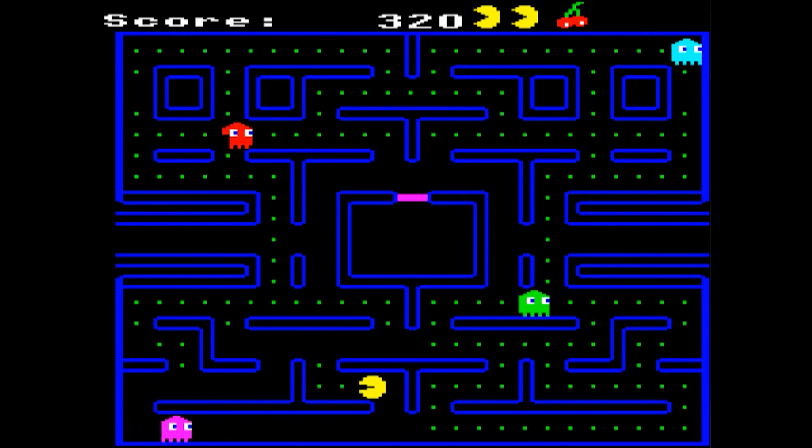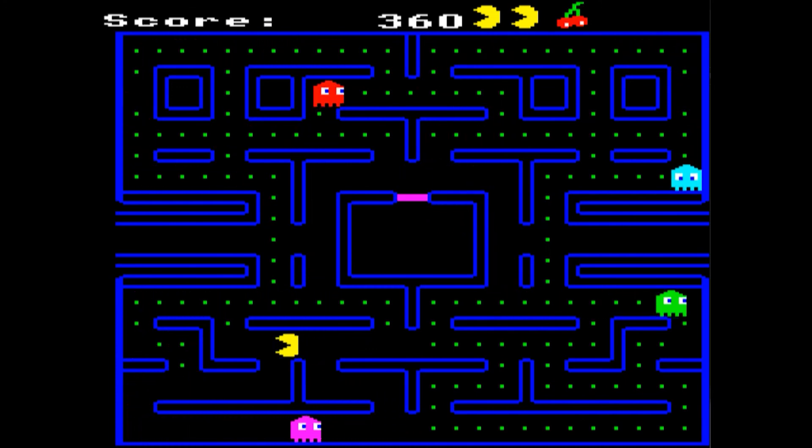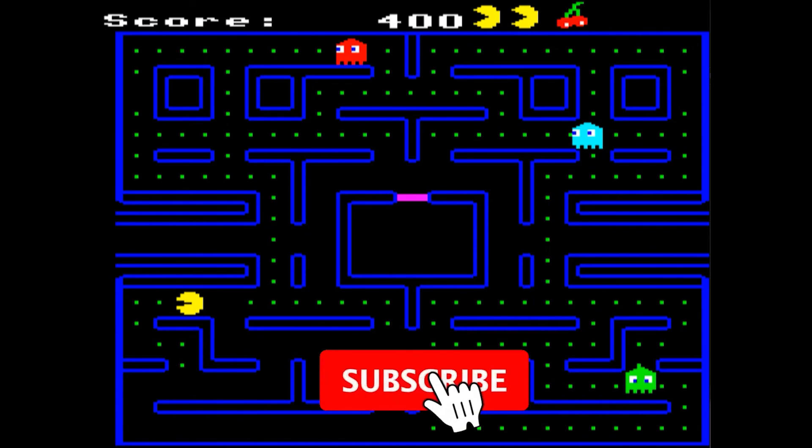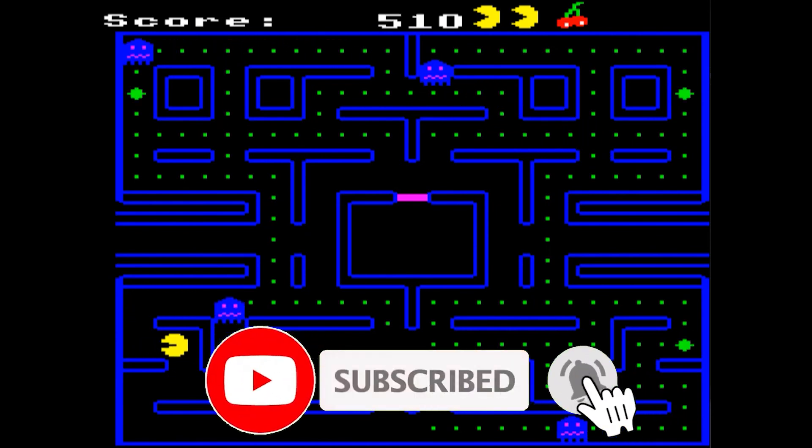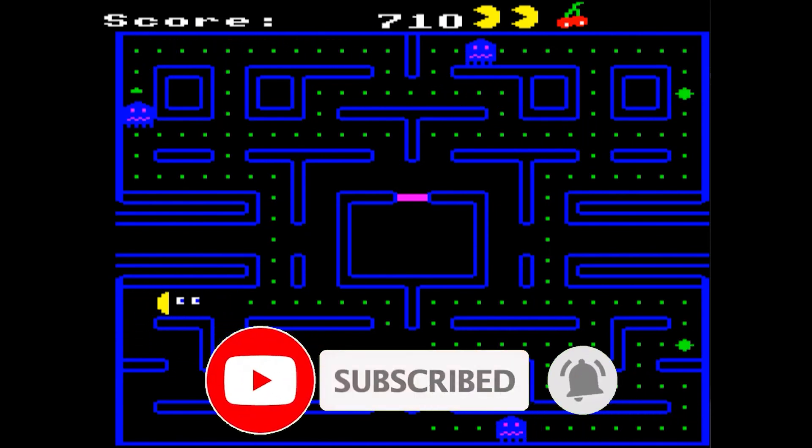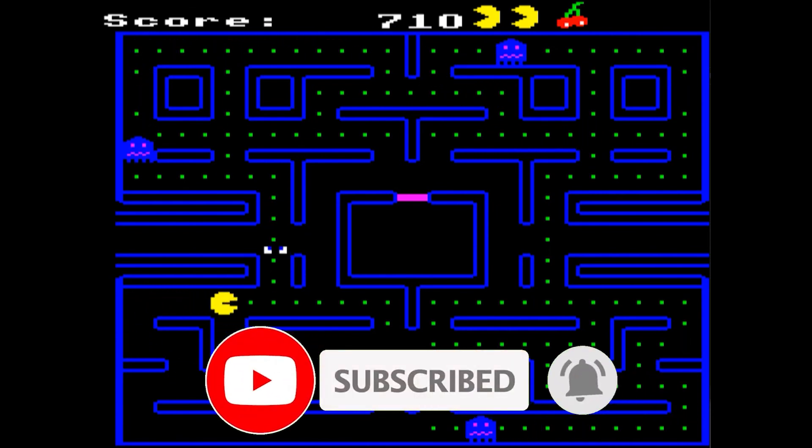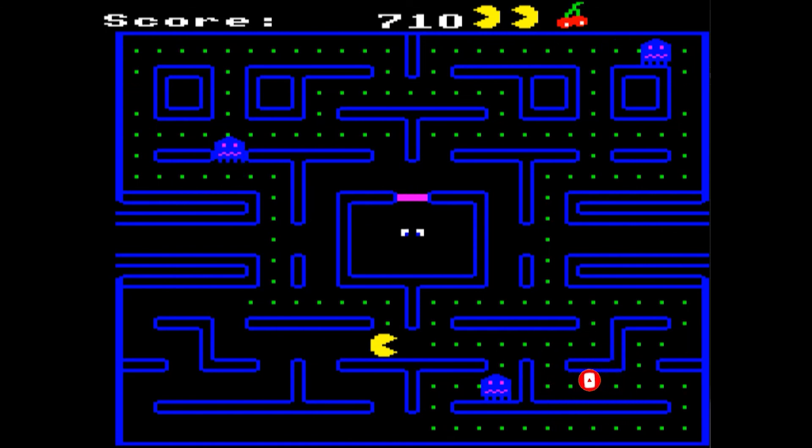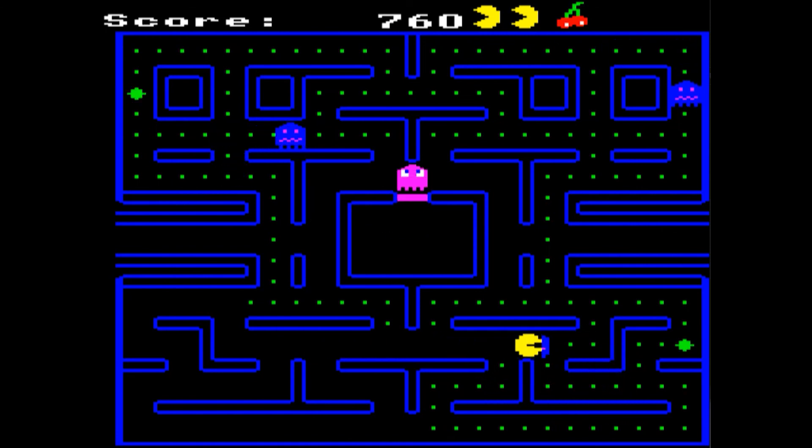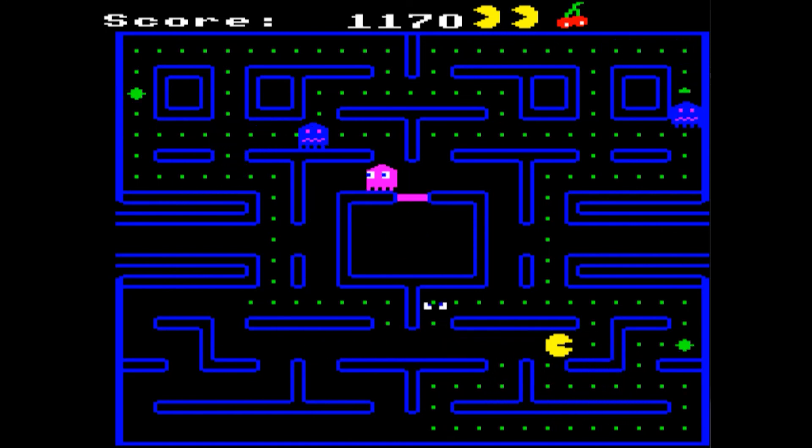So hopefully you've enjoyed the video. If you have, please do like and subscribe. Every subscription helps grow the channel. And hopefully I will see you in another video very soon. Bye for now.